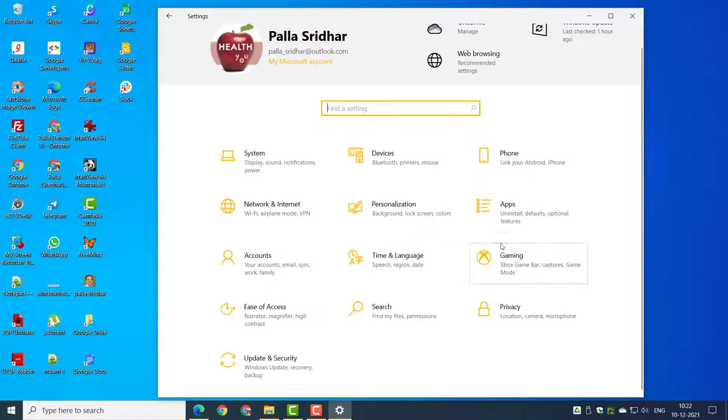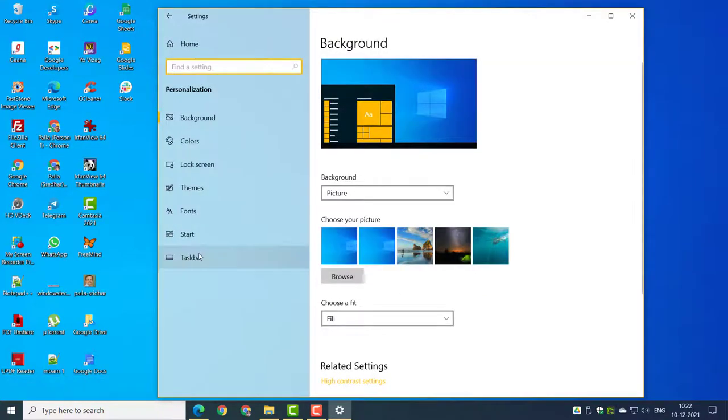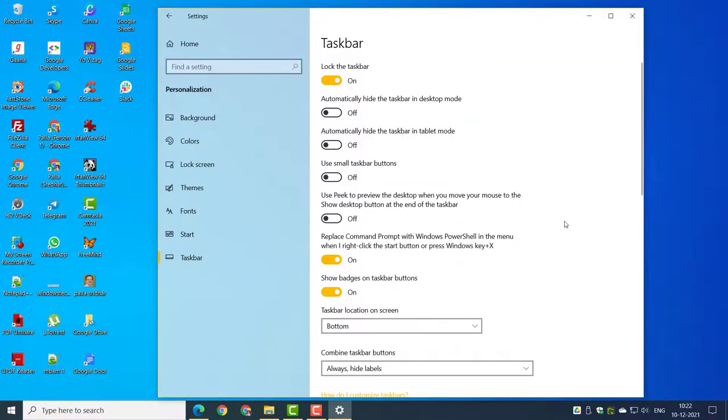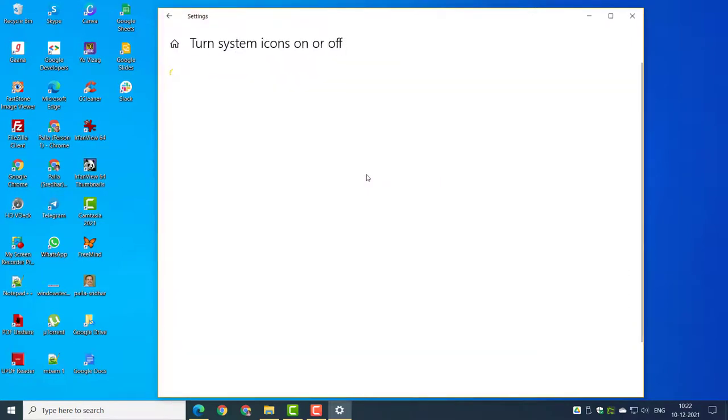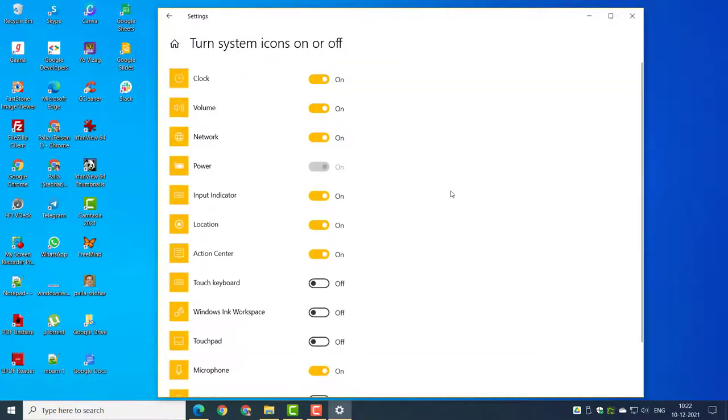In this tutorial we shall see how to view icons in the notification area in Windows 10 and set visibility of notification bar icons on or off.